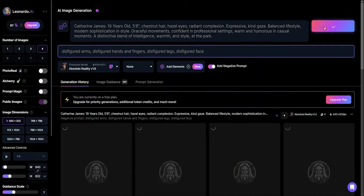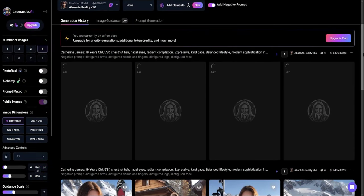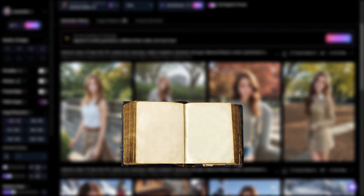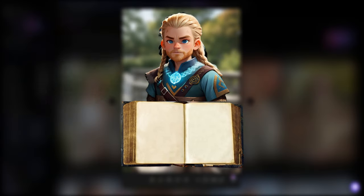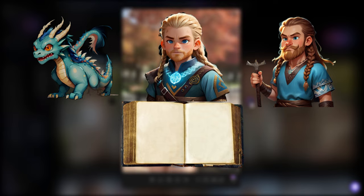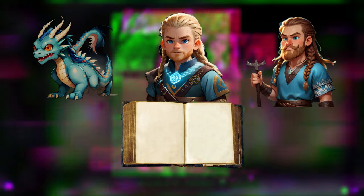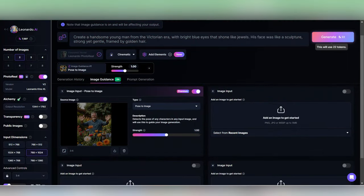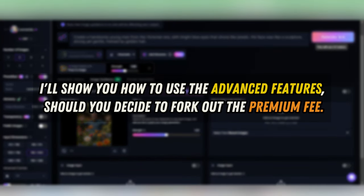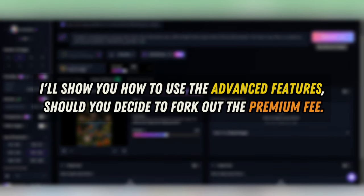I'm going to create characters for my storybook, including the protagonist, antagonist, and one side character. Then, later in the video, I'll show you how to use the advanced features should you decide to fork out that premium fee.